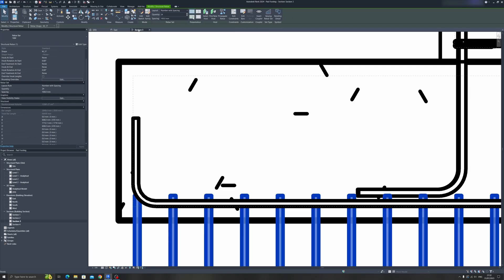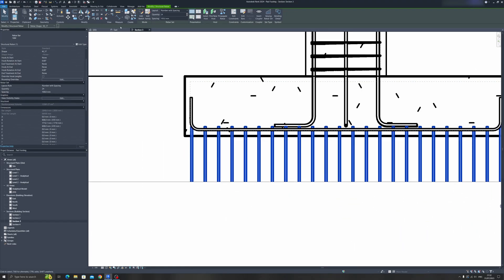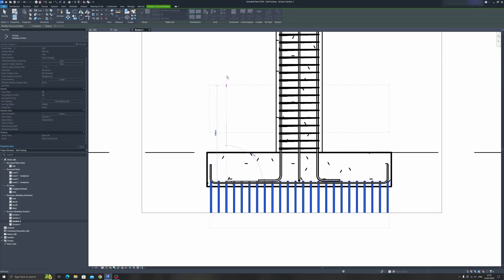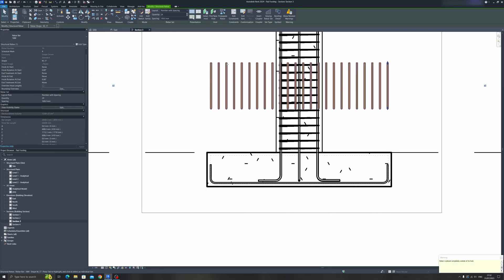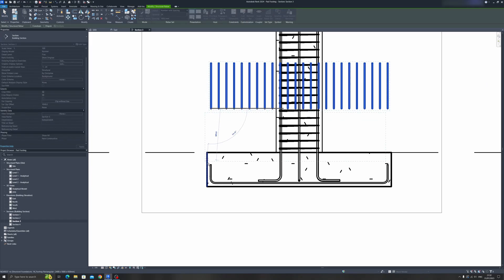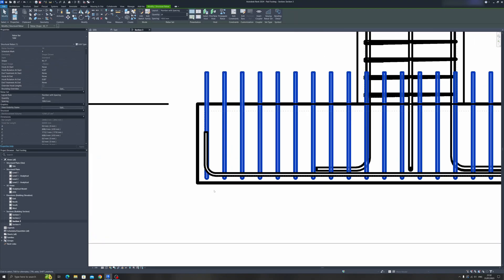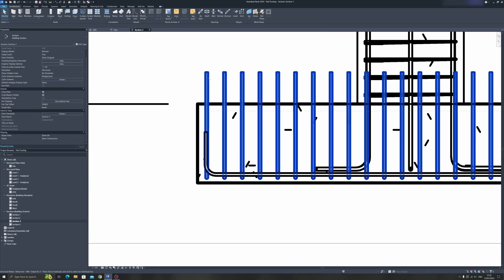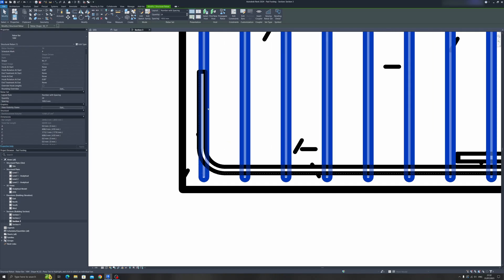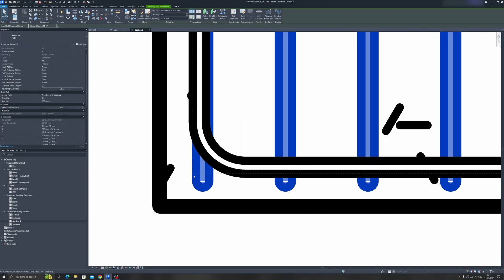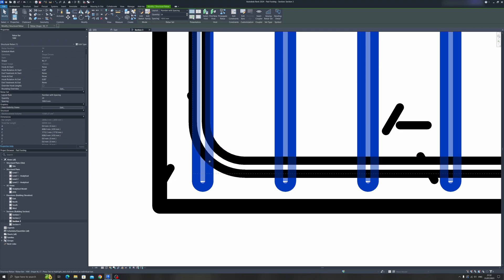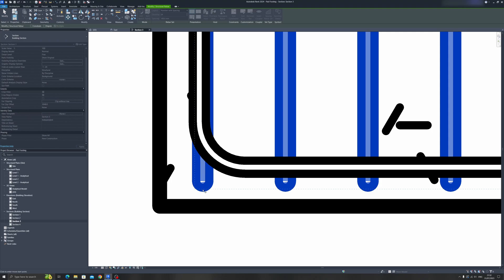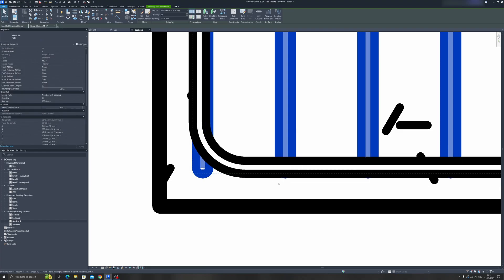Proceed to section 3 and let's move it up into the pad footing. We need to move it down into the pad footing like so. If we select the rebar, it is exceeding the rebar cover limit, so we need to move it up. Let's select this point right here and drag it up.